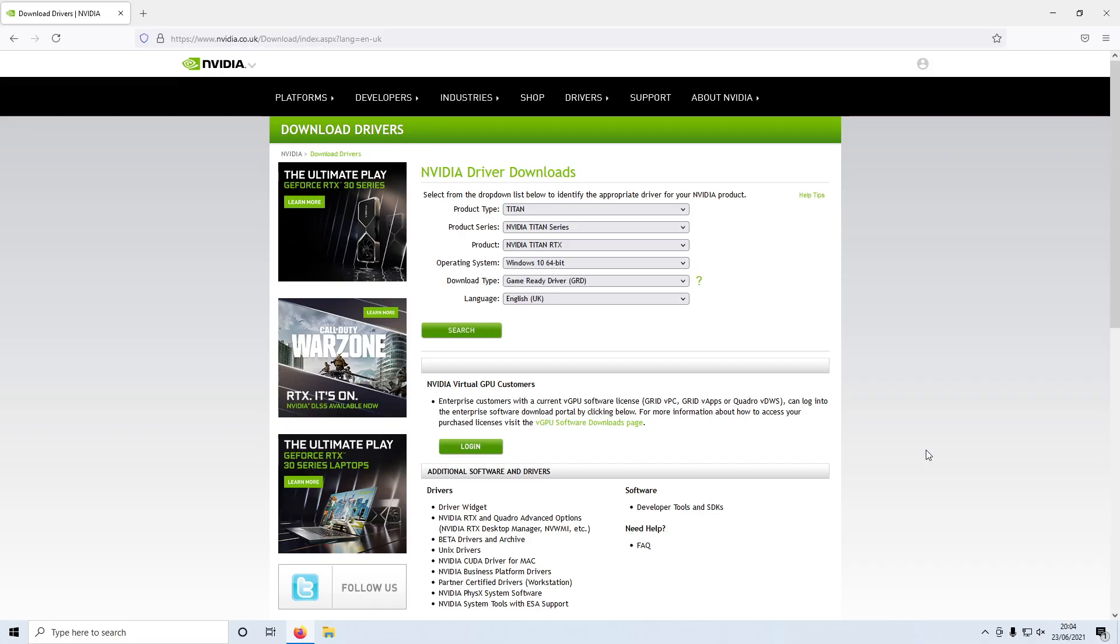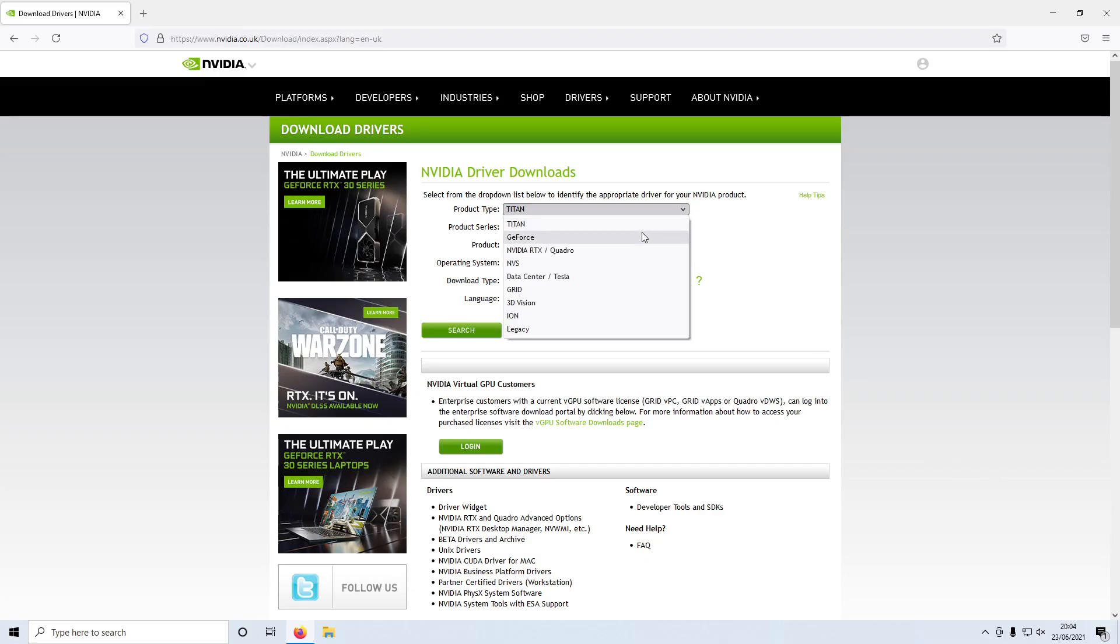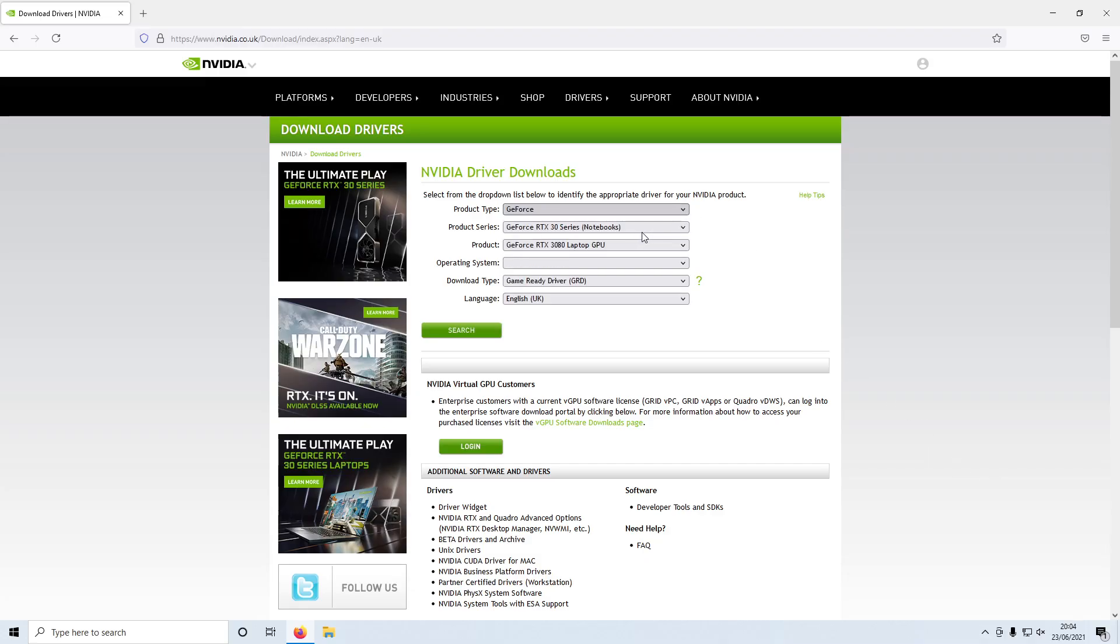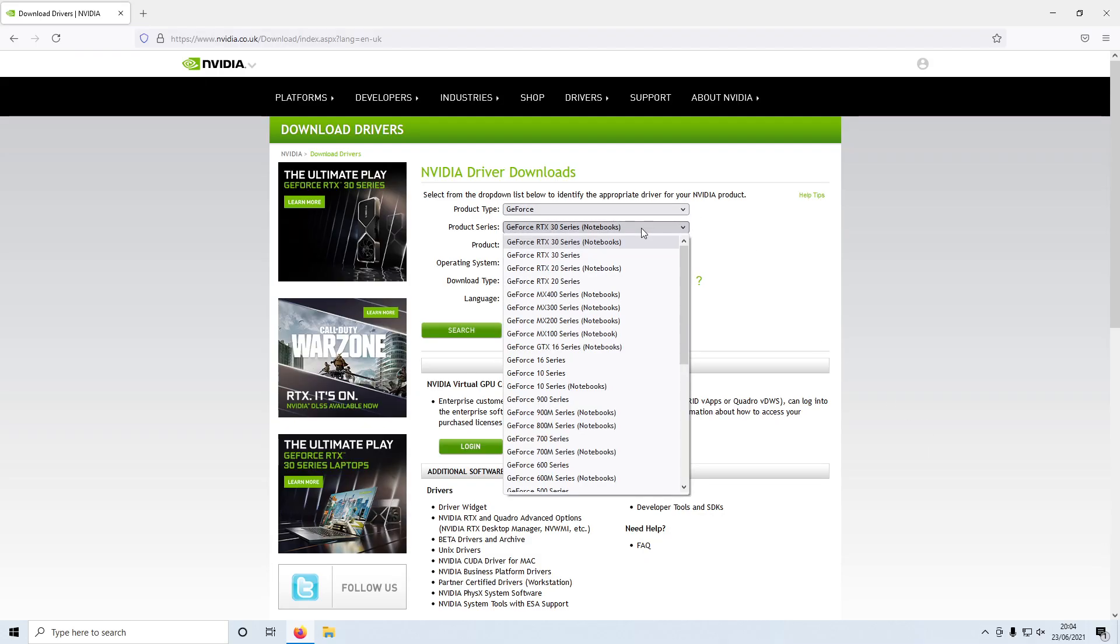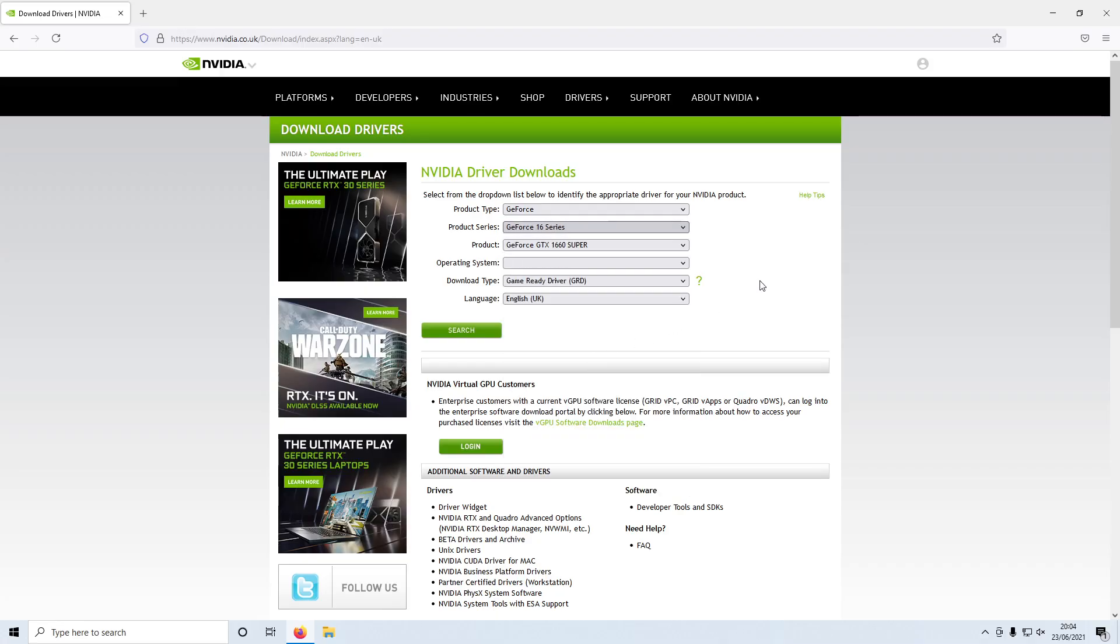We now need to select our graphics card. I have a GeForce which means I need to select GeForce. I also have a 16 series which means I need to select GeForce 16 series.